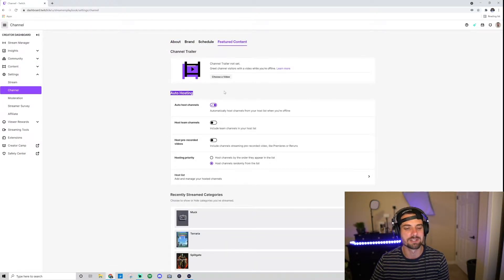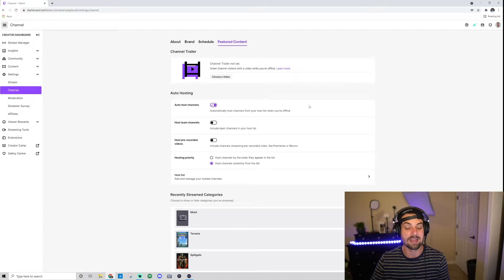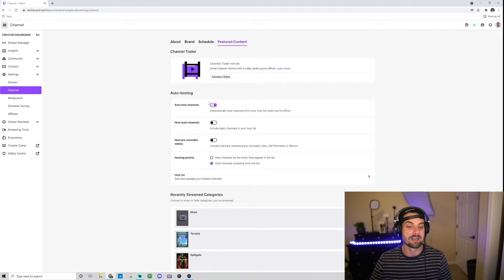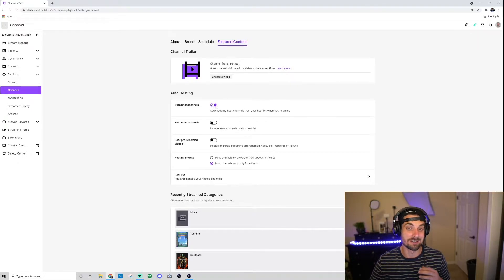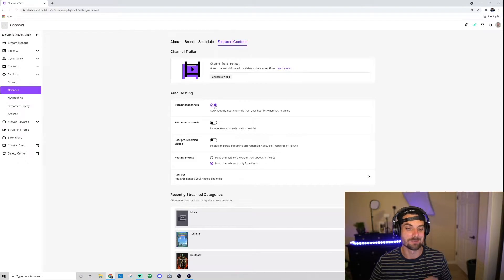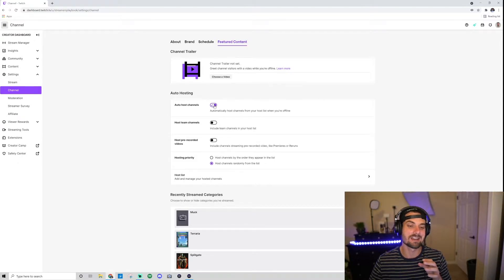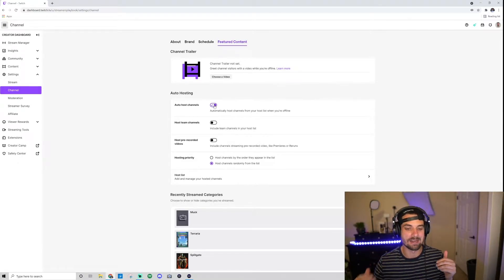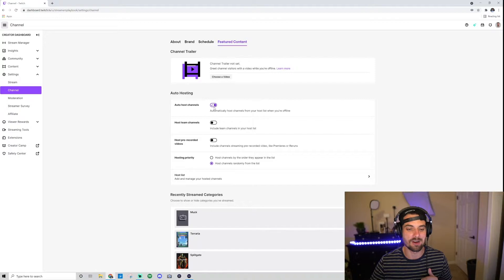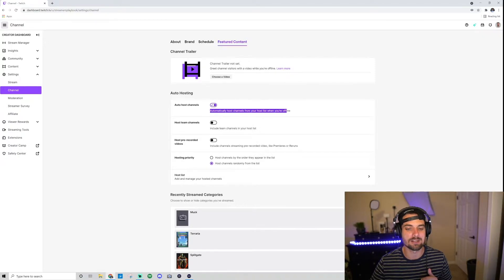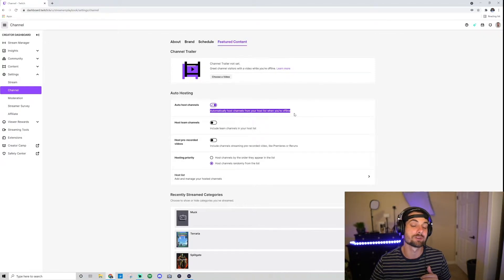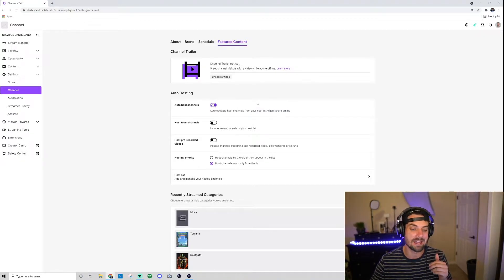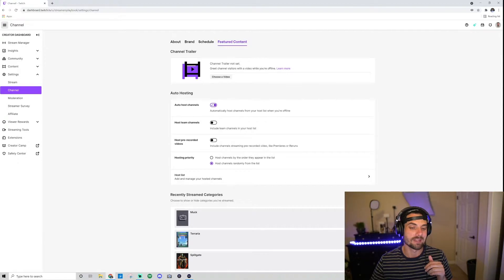Go ahead and click Featured Content, and you'll see it'll say Auto-Hosting. Make sure you have this clicked on—it should be purple. Once it's clicked on, your channel will be auto-hosting when you go offline, and it'll automatically host channels from your host list when you're offline.